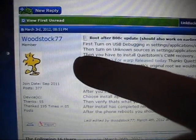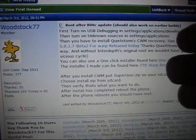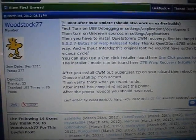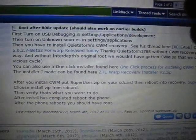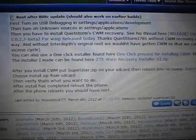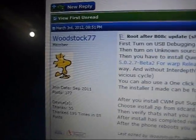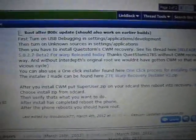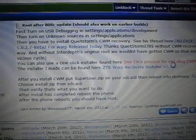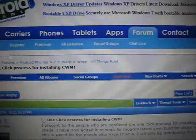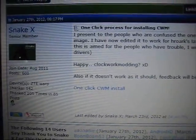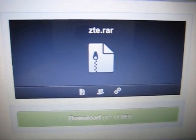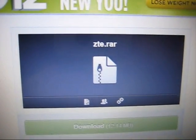Huge thank you to Woodstock77 — this is his post. I'm just doing these videos for people who don't understand the forums. There are three different methods: one is by Quiet Storm, one is by SnakeX, and the last one is by Woodstock77. I found that the SnakeX one worked out the best for me. I recommend this one — it's a one-click process for installing. Click on that and it'll bring you to SnakeX's post. Click on the link and it'll bring you to the ZTE.rar file — go ahead and download that and save it to your computer.